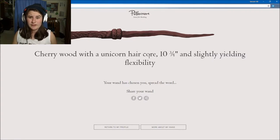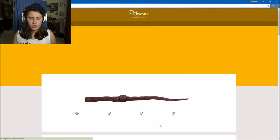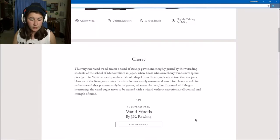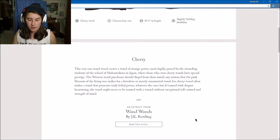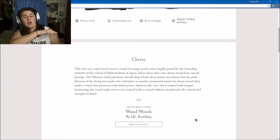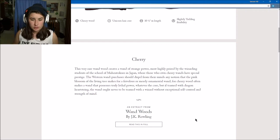That's a fancy looking wand. A unicorn hair core. Can I look at more about the wand? Let me check. This very rare wand wood creates a wand of strange power, most highly prized by wizarding students of the school of Mahoutokoro in Japan, where those with cherry wands have special prestige.